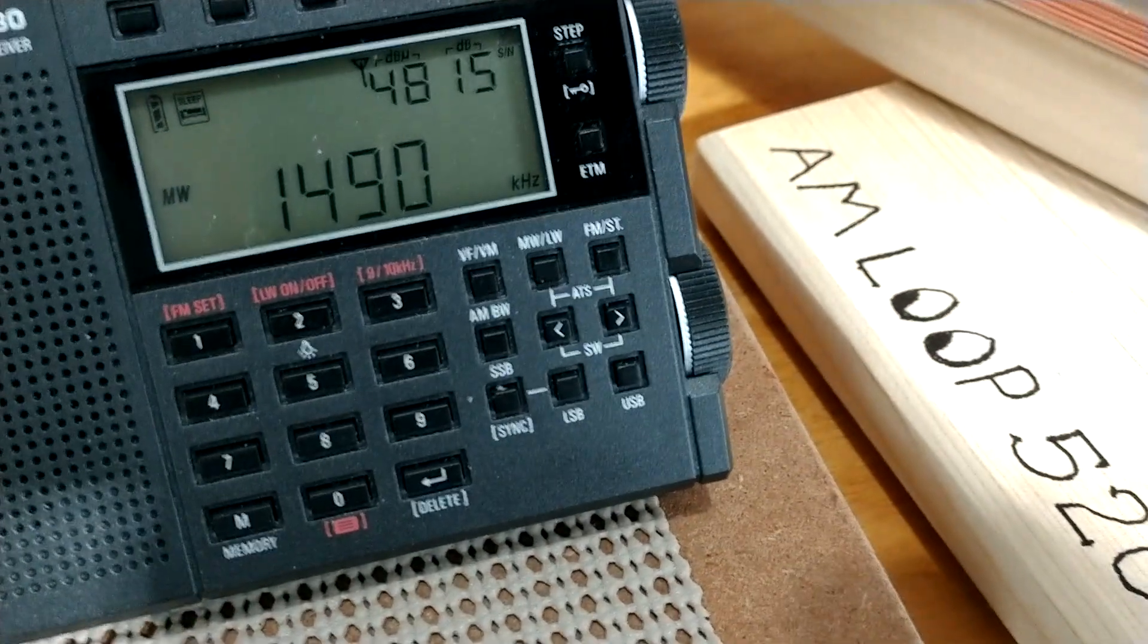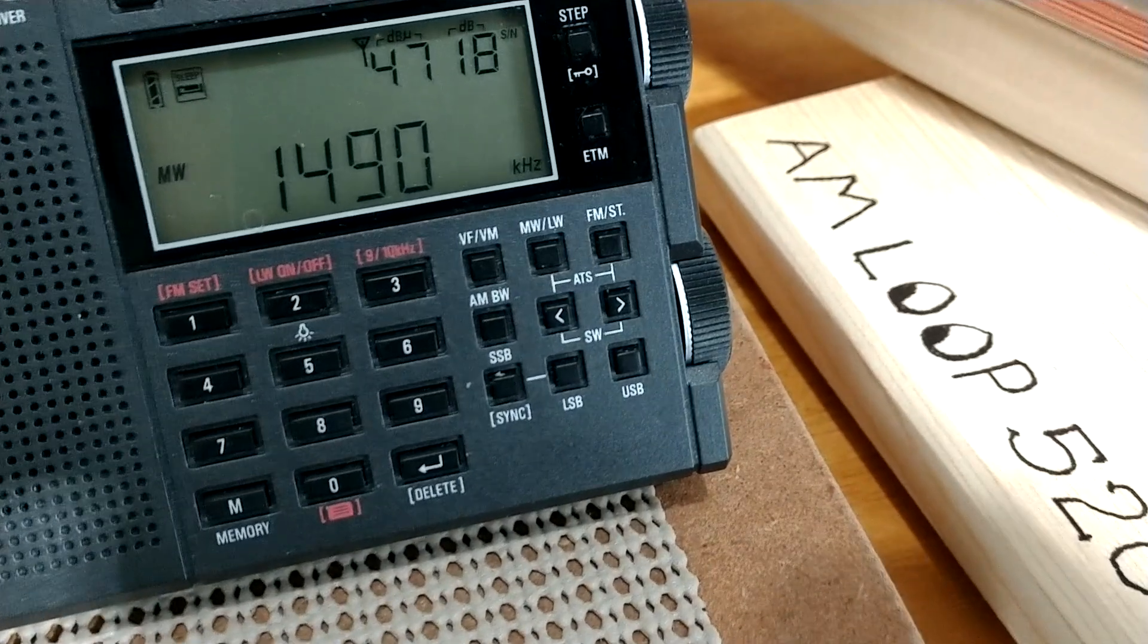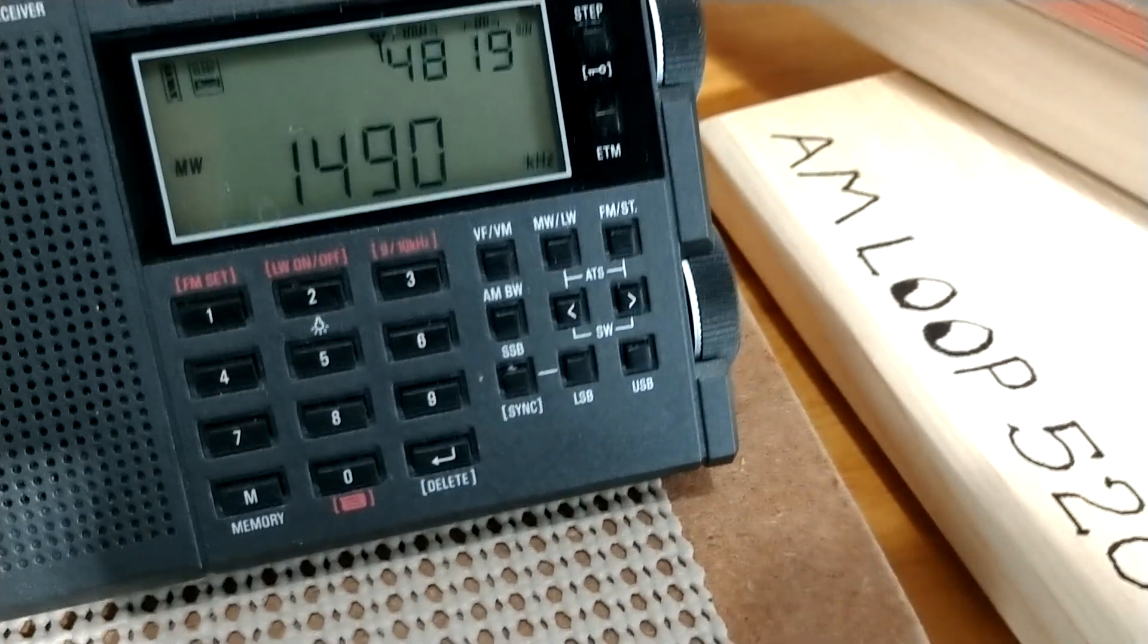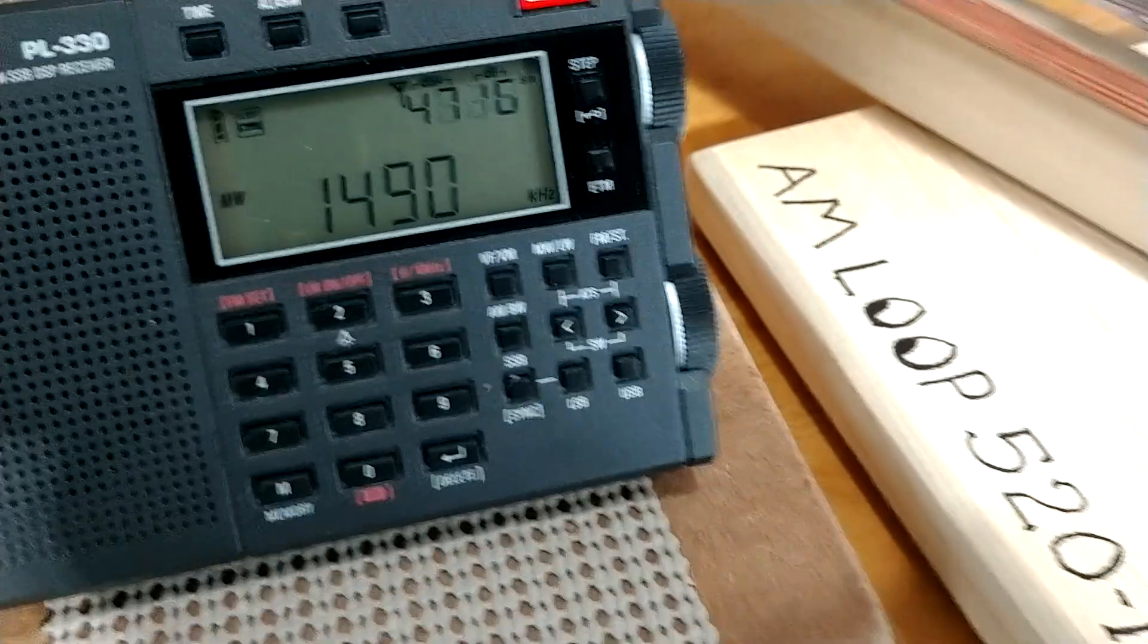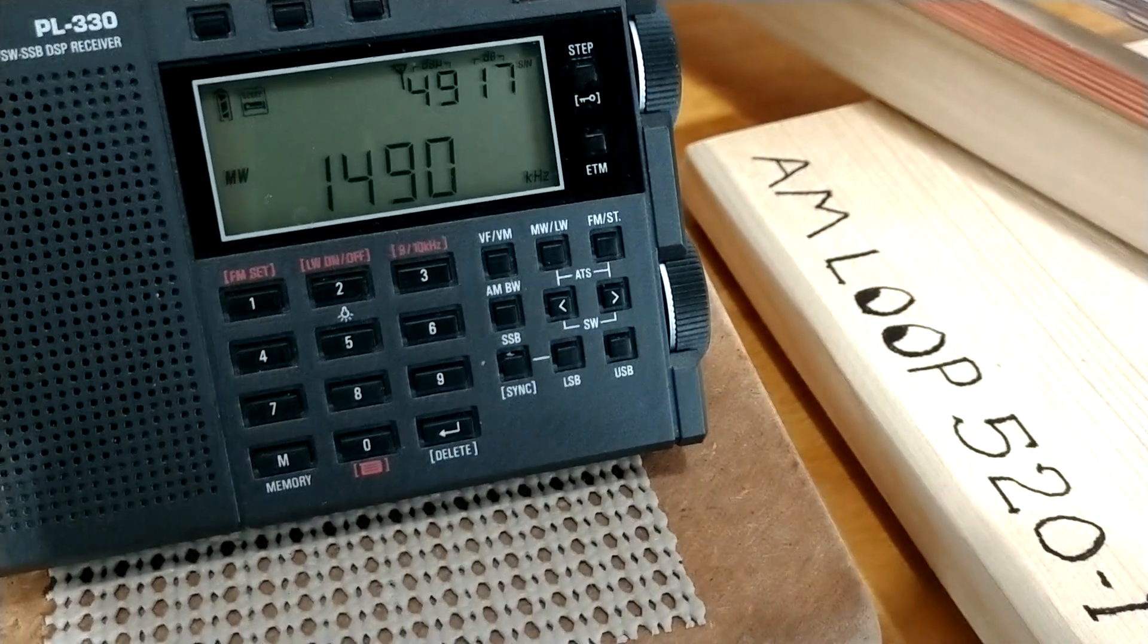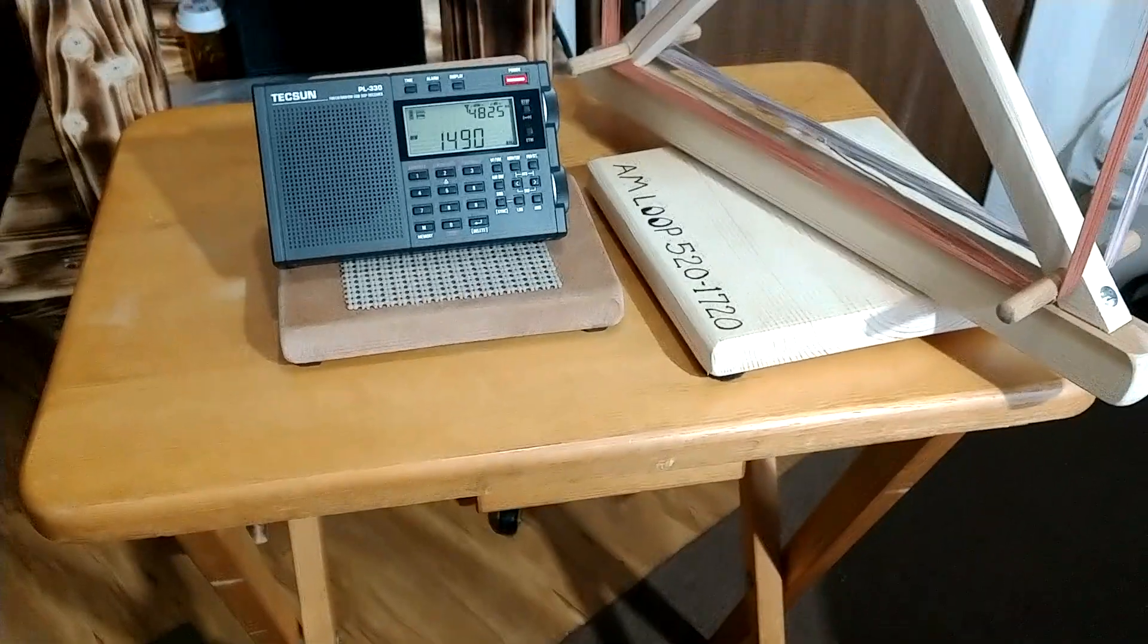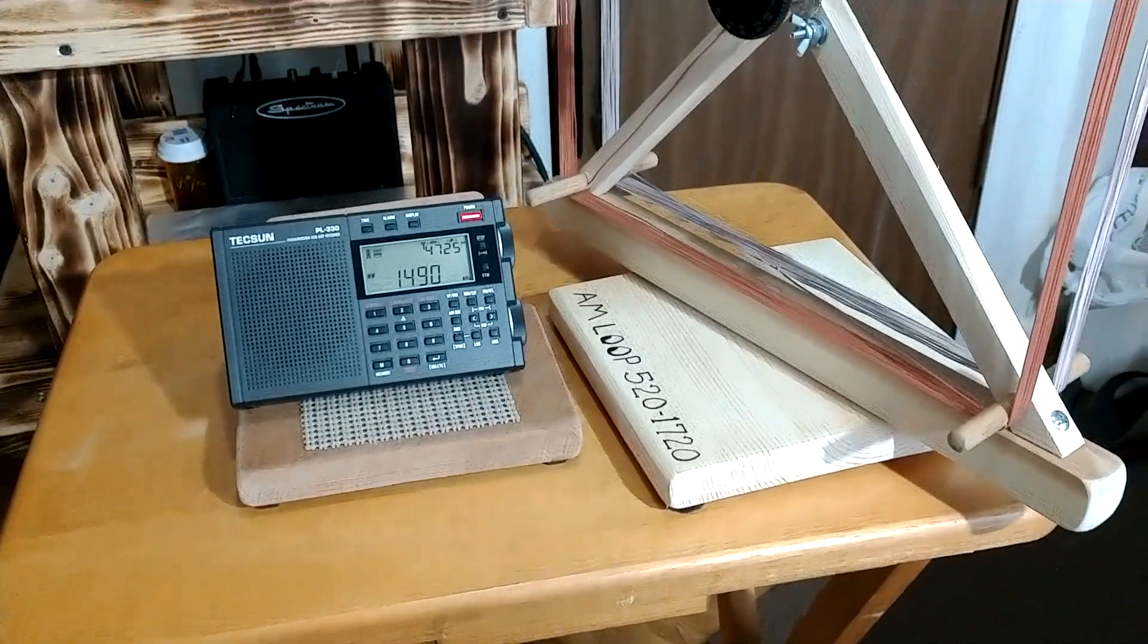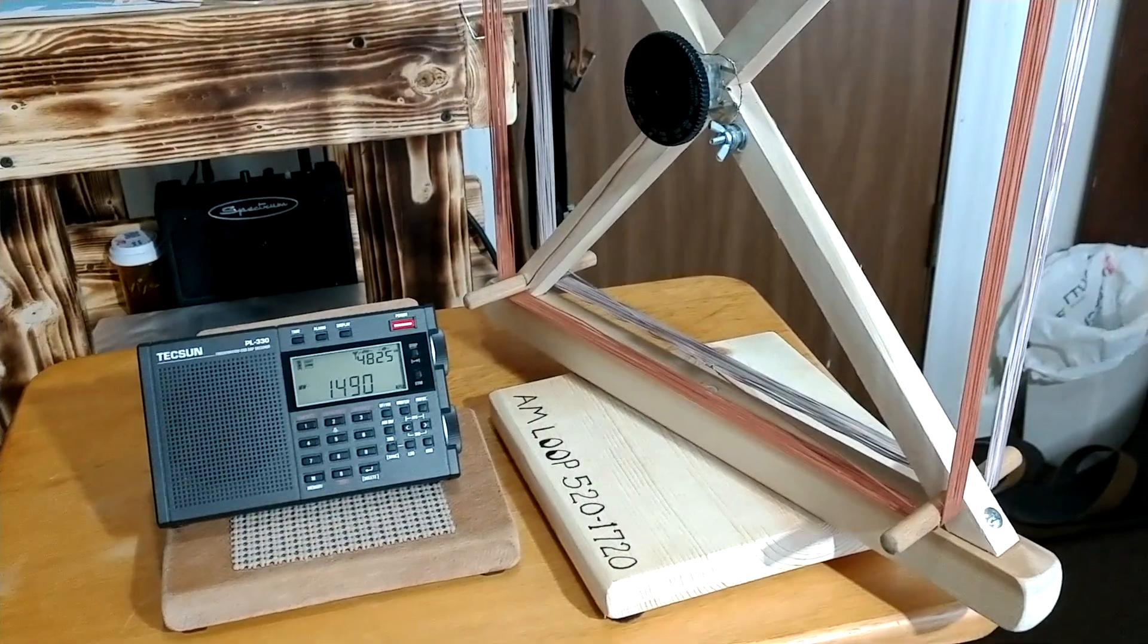All right, y'all take care. Gary Calgar here in Enterprise, West Virginia, with the AM loop antenna. Y'all take care. 73, God bless America.